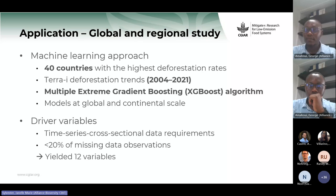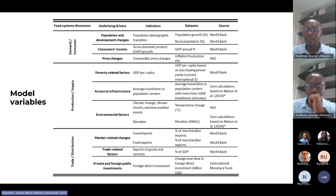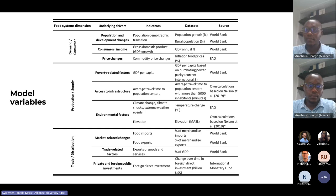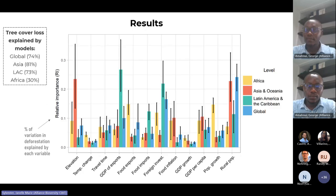We used the XGBoost algorithm — a gradient boosting algorithm — to construct models at the global scale as well as for Latin America and the Caribbean, Africa, and Asia. To select driver variables, we did an exhaustive search; data had to be time series and cross-sectional. This resulted in 12 variables representing the different dimensions. We could not include variables for all driver categories due to data limitations, but overall we still had very strong model outputs, with global, Asia, and Latin America models able to explain more than 70 percent of observed variation in tree cover loss.